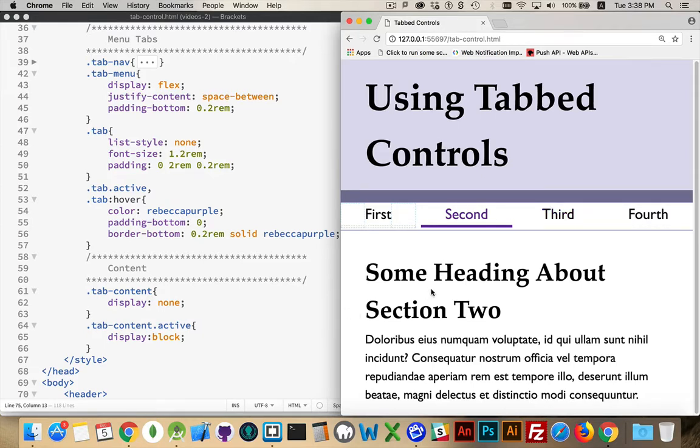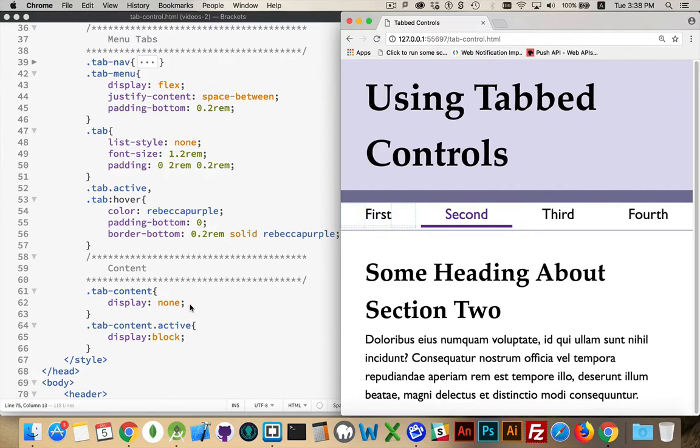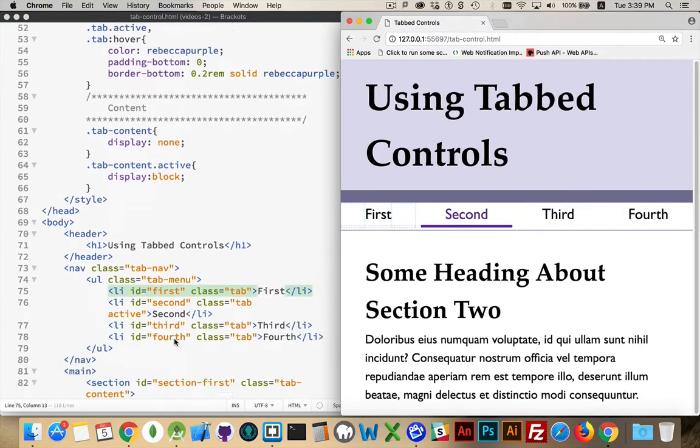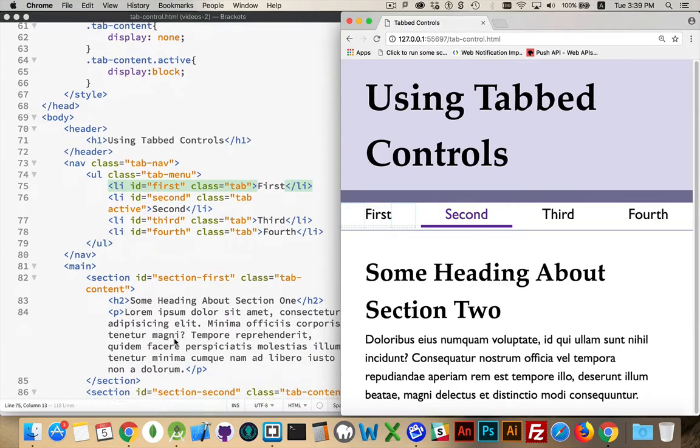Much simpler for the sections down below. By default, something with the class tab content is DisplayNone, so it's not showing up on the page. And then if I add the class active, again, no space here, both classes applying to the same element. If both are on there, we change the display to block. That's it.